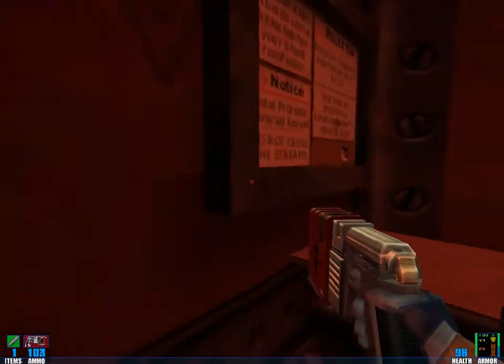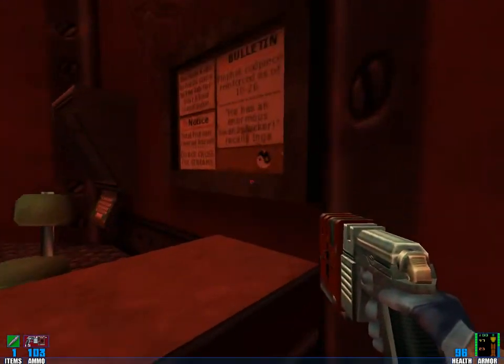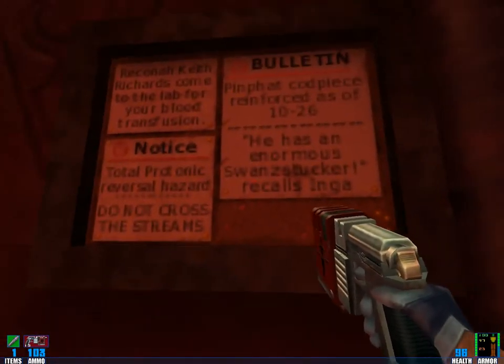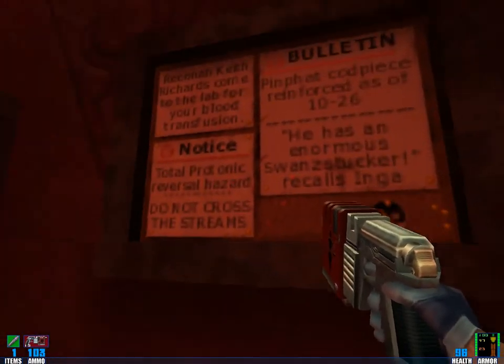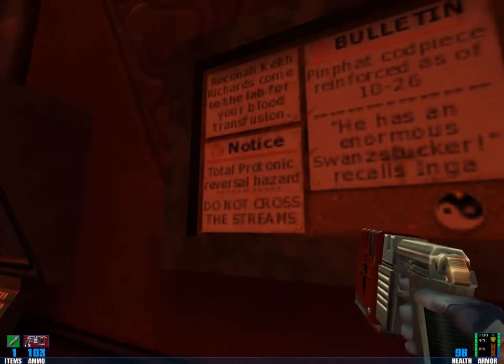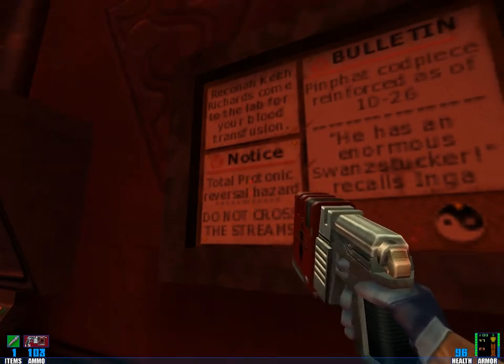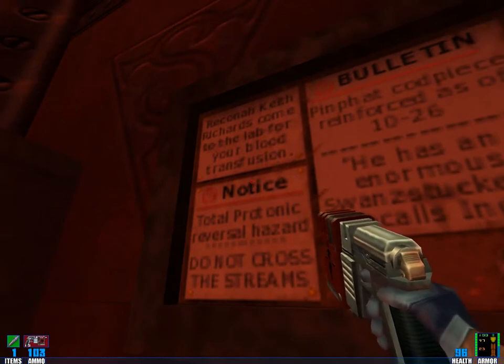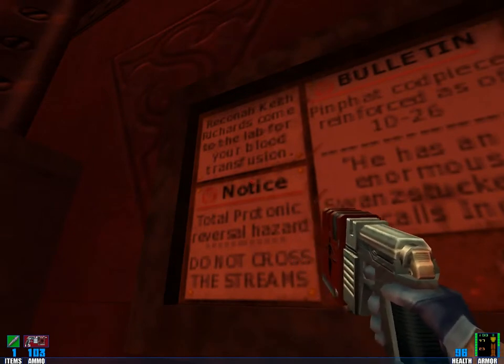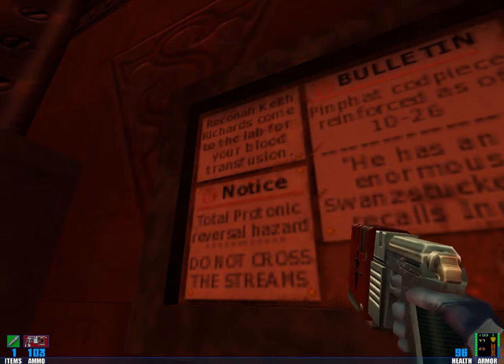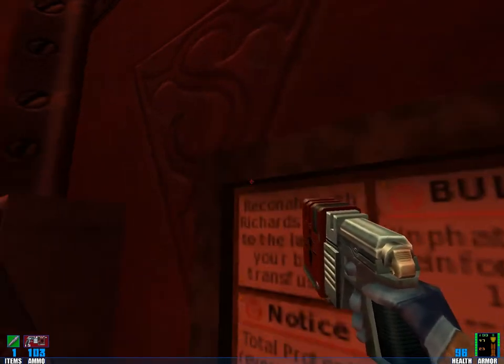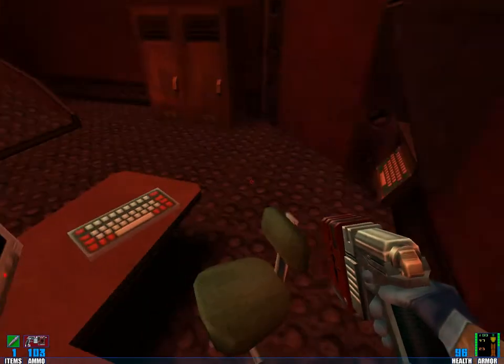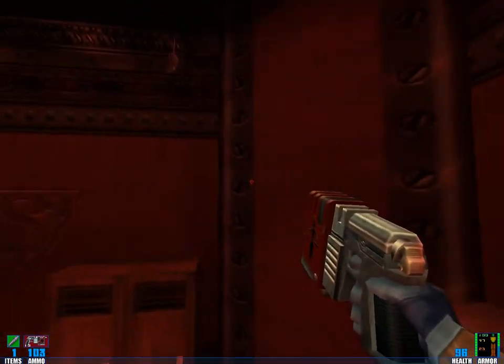There was a message board, which I'm not sure I did read. Total Protonic Reversal Hazard, do not cross the streams. Okay, some science fiction blah blah. Reconar, Keith Richards, come to the lab for your blood transfusion. Okay, that was apparently a joke at the post-top.